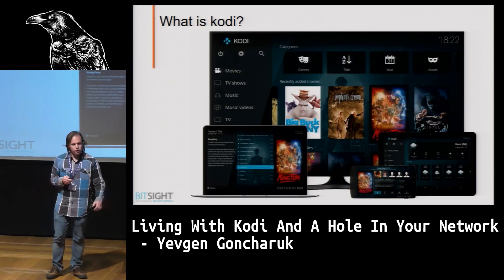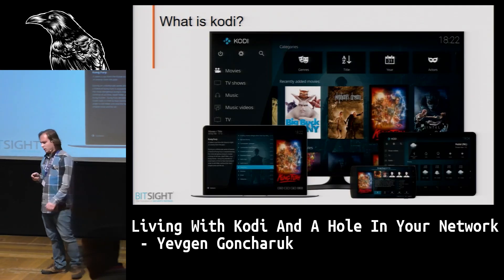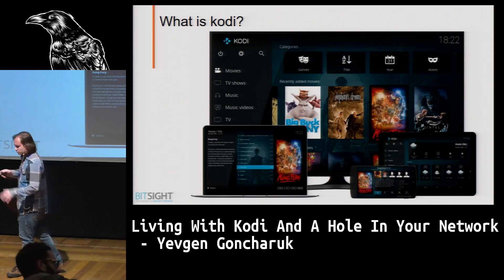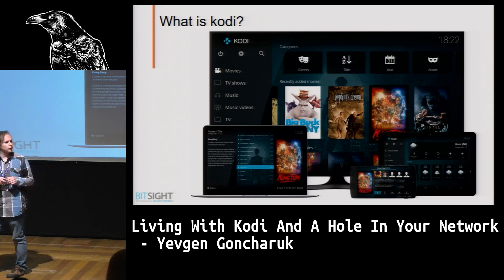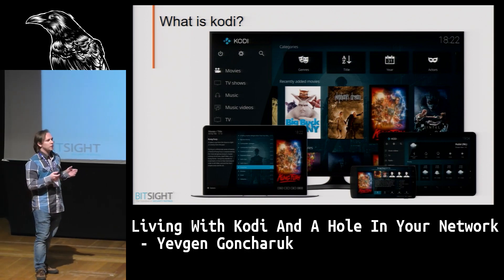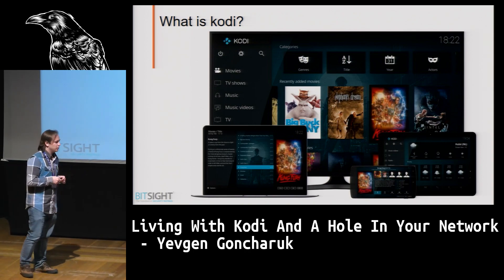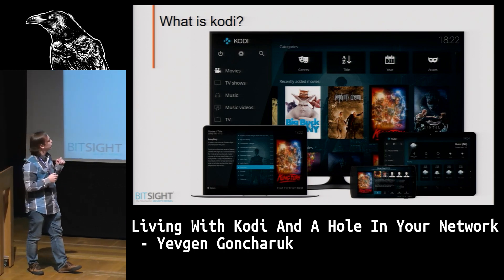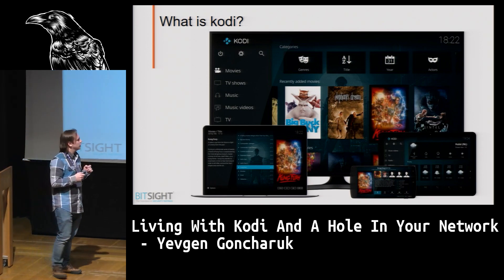So, what's Kodi? Kodi is, from the high-level point of view, just a media player, but a very interesting one, because it works everywhere.